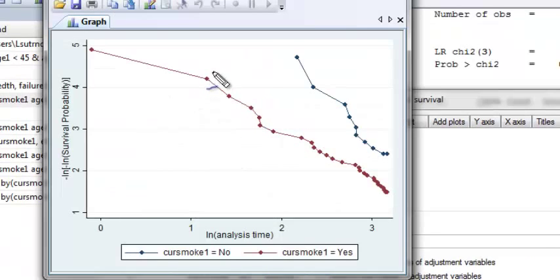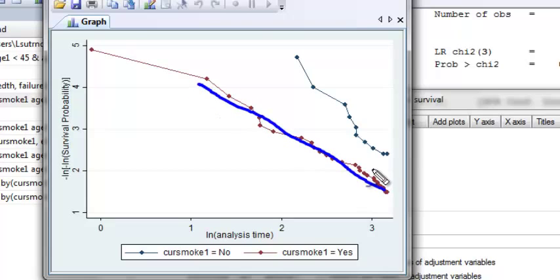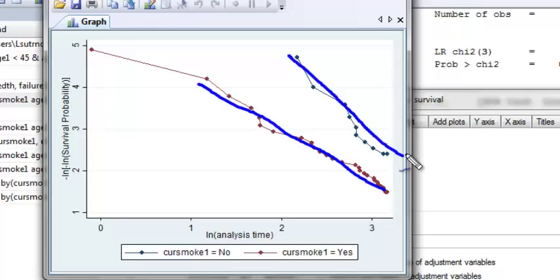The adjusted plot, just eyeballing it, even seems to look a little bit better. It looks like we get a little bit more parallelness in the log-negative log plot, so it does appear that proportional hazards is not severely violated for current smoking at baseline.